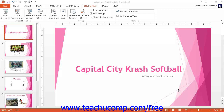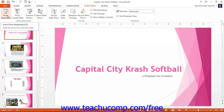You can run a presentation in Slideshow View by clicking the Slideshow tab in the ribbon. In the Start Slideshow group, you can either click the From Beginning button to start the slideshow from the first slide, or click the From Current Slide button to start the slideshow from the currently selected slide.